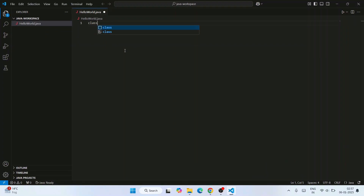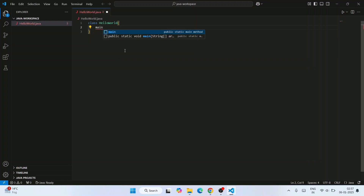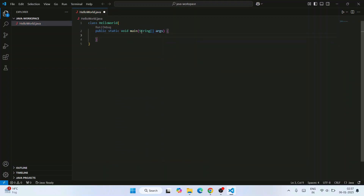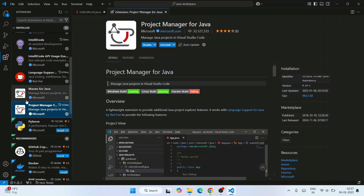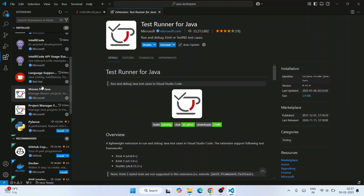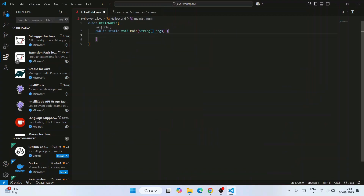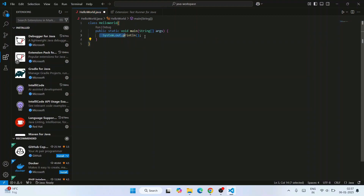Let's write a simple Java program. Type 'class HelloWorld'. Then type 'main' — that will give you a suggestion for 'public static void main'. Click on that and immediately 'public static void main(String[] args)' is populated. That is the benefit of using these extensions. Extensions like Maven, Project Manager for Java, and Test Runner for Java help you write Java code much faster. Now type 'print' — immediately you get the suggestion 'System.out.println'. Double click it and it is populated. You don't need to type System.out manually. Let's write 'Hello World'.